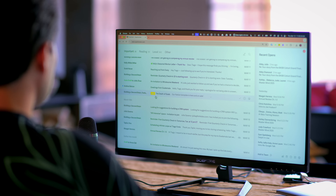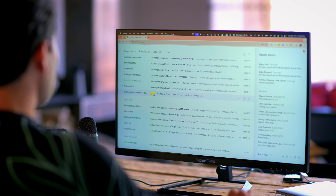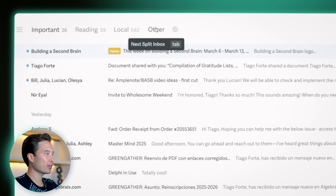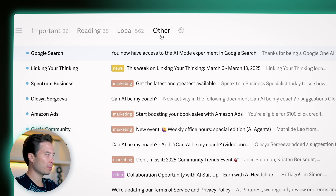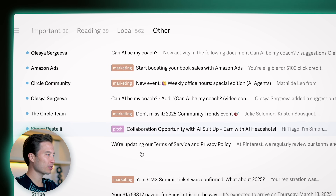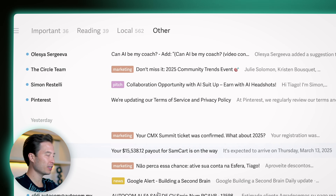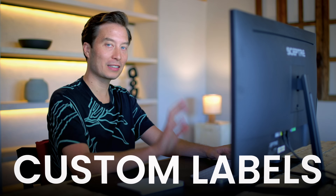If I click over to my other inbox, you can see there's marketing emails, more pitches, and news. It kind of tells me, even before I've clicked on a message, what to expect. Now, that's the basic built-in functionality of auto labels, but you can go much further with custom labels.